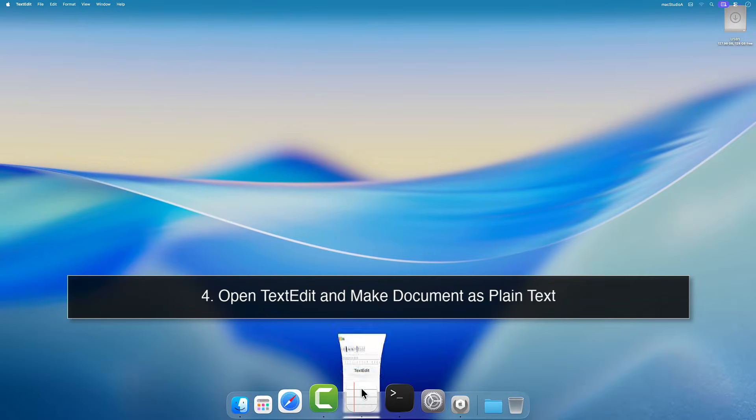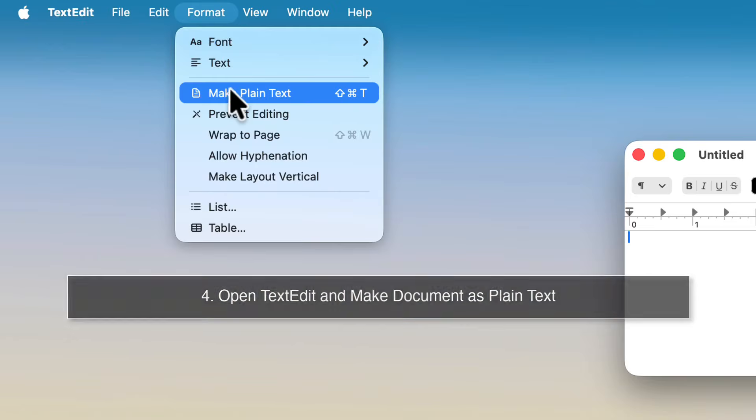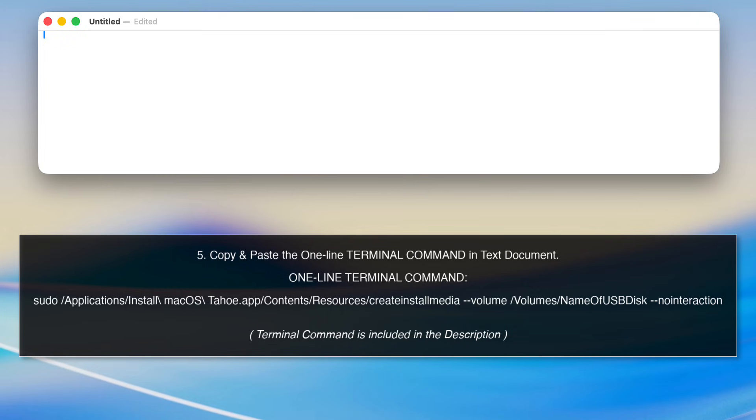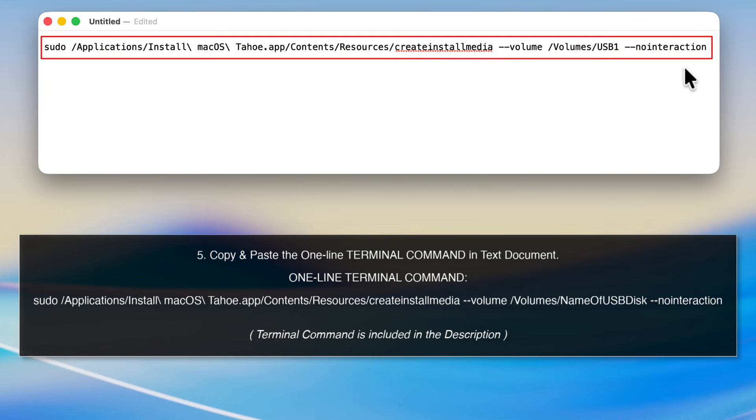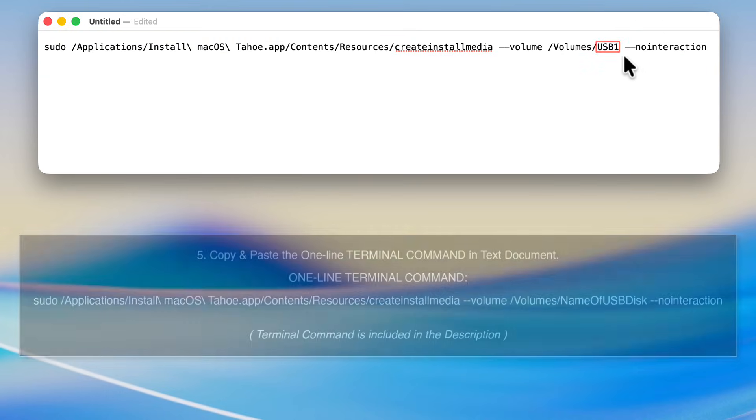4. In a plain text document, copy and paste the one-line terminal command which I've included in the description below, replacing name of USB Disk with that of yours, which in my case is USB One.